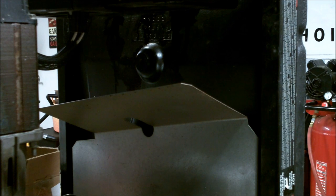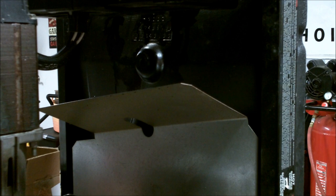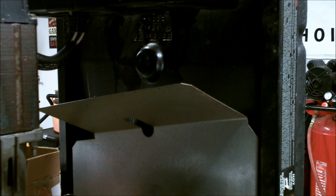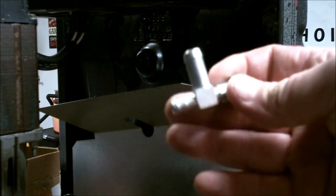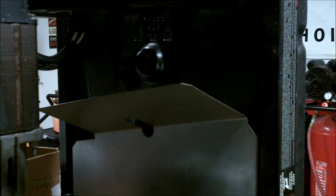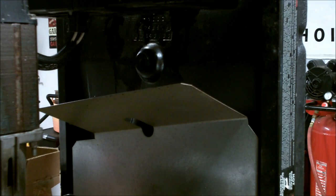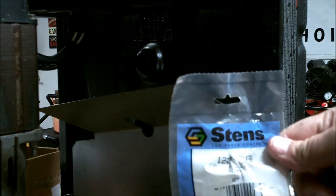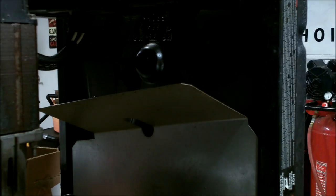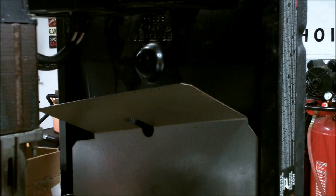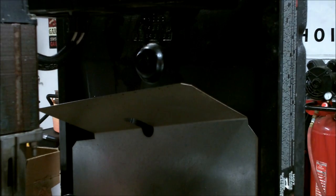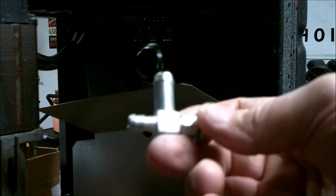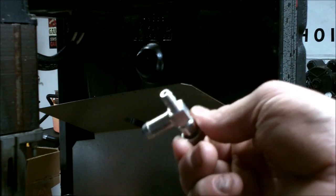And also, after you get the bushing installed, I like to install the new valve. The one that comes with it is plastic and I just don't like it. The part number is 120-253 on the new fuel valve.